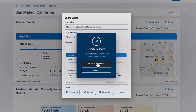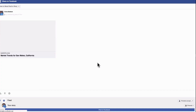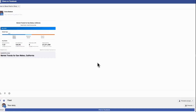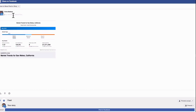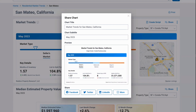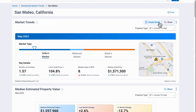It takes you to your Facebook page and drops that chart right in for you. You can see it's in Facebook, and you can add a description to talk about the chart. Could that be any easier? I mean, not if an old guy like me can do it! That is pretty easy.